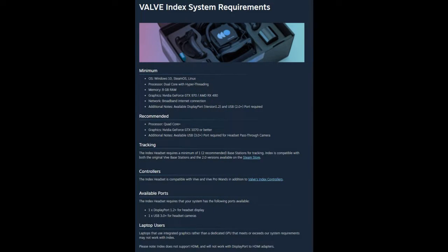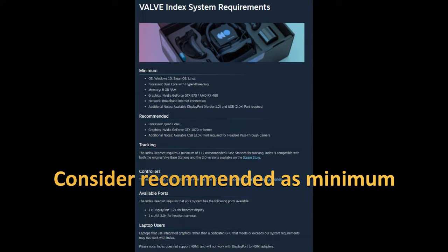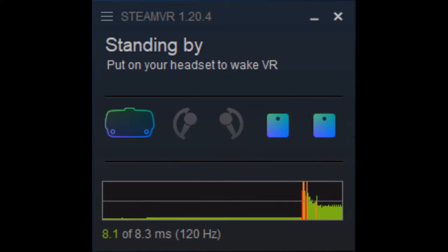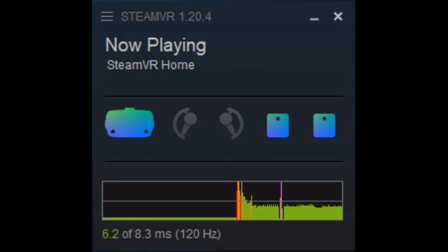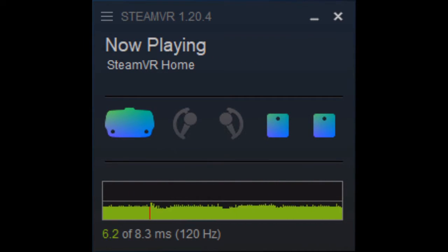Check that your computer meets the minimum system requirements. Sometimes performance issues in VR can mimic tracking issues so this step is important. After you check your PC is VR ready, I strongly suggest enabling the performance graph in the SteamVR options menu. This option allows you to check that you're getting good performance in the game itself.